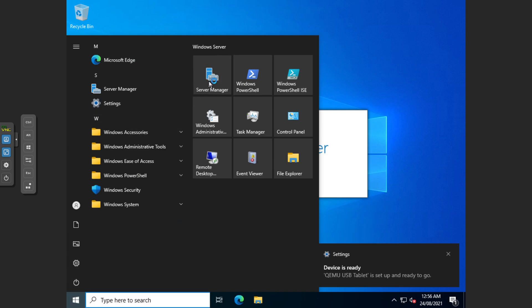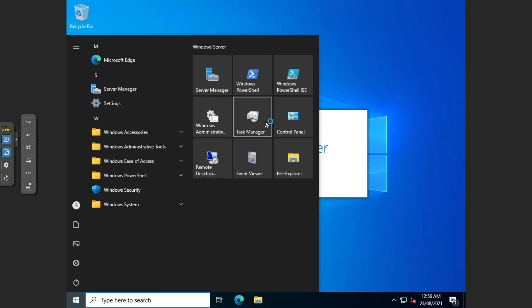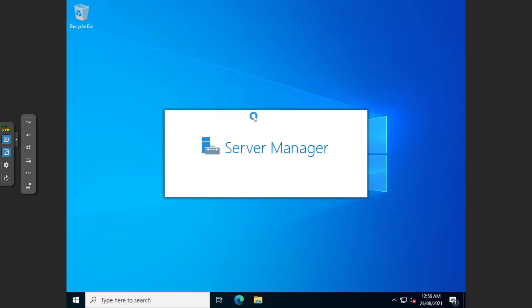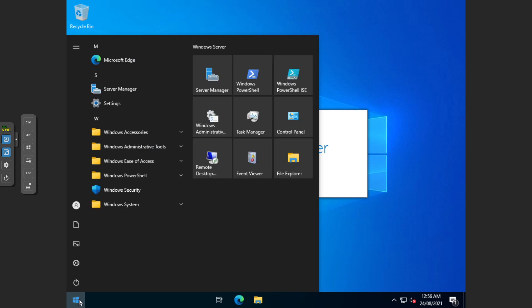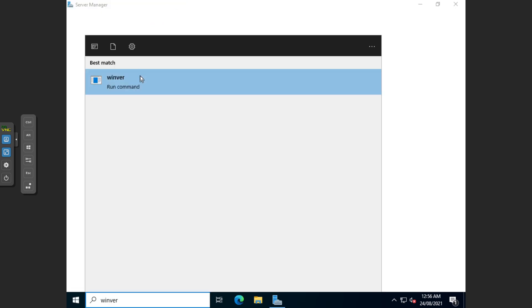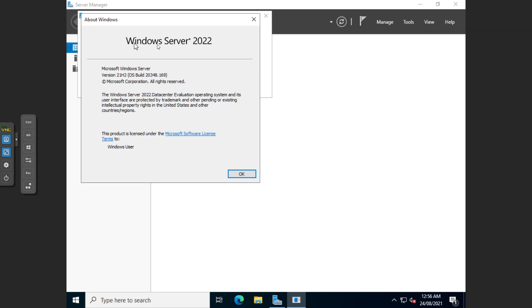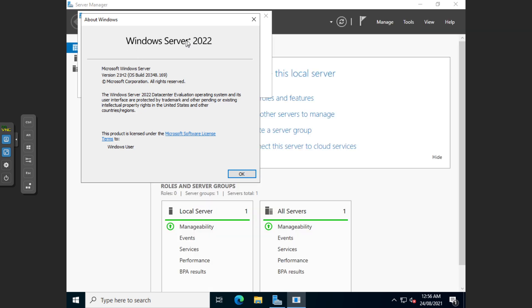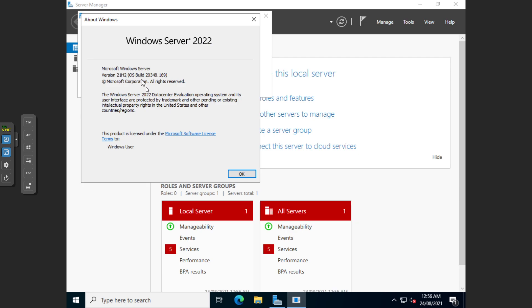And we'll just run Winver to see Windows Server 2022. And it's coming up with the version number 21H2.